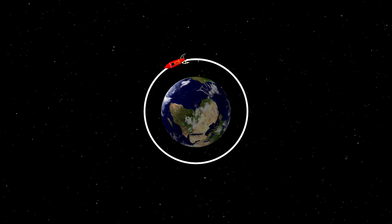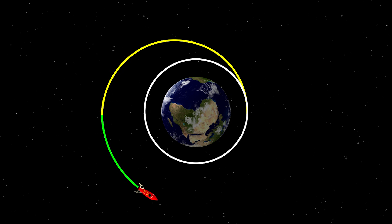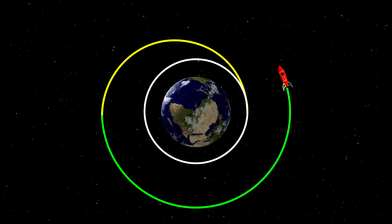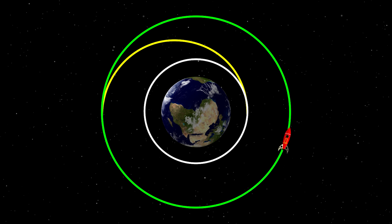In simpler terms, within our maneuver, we start with one orbit, transition to an intermediate orbit by activating the engines — also called the Hohmann trajectory — and then, through the second impulse, we depart from the Hohmann orbit, moving to our desired final orbit. The initial and final orbits are circular, but in the same way, one can transition from an elliptical orbit to a circular orbit, depending on how the spacecraft was moving initially and where we want to see it at the end of the maneuver.